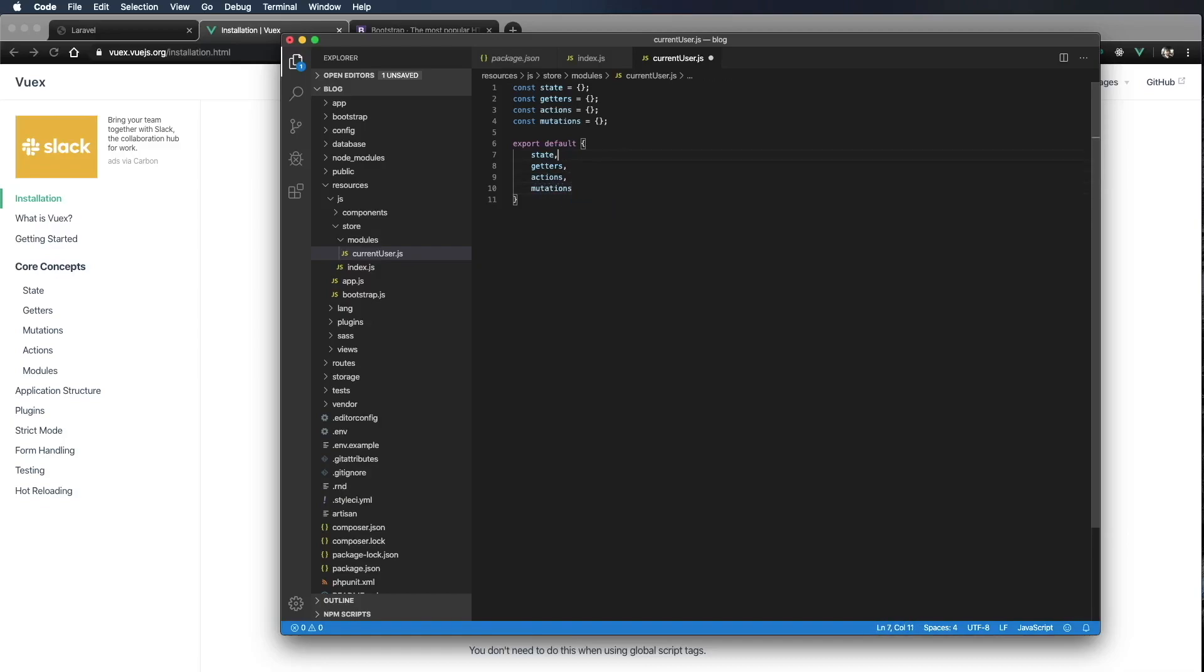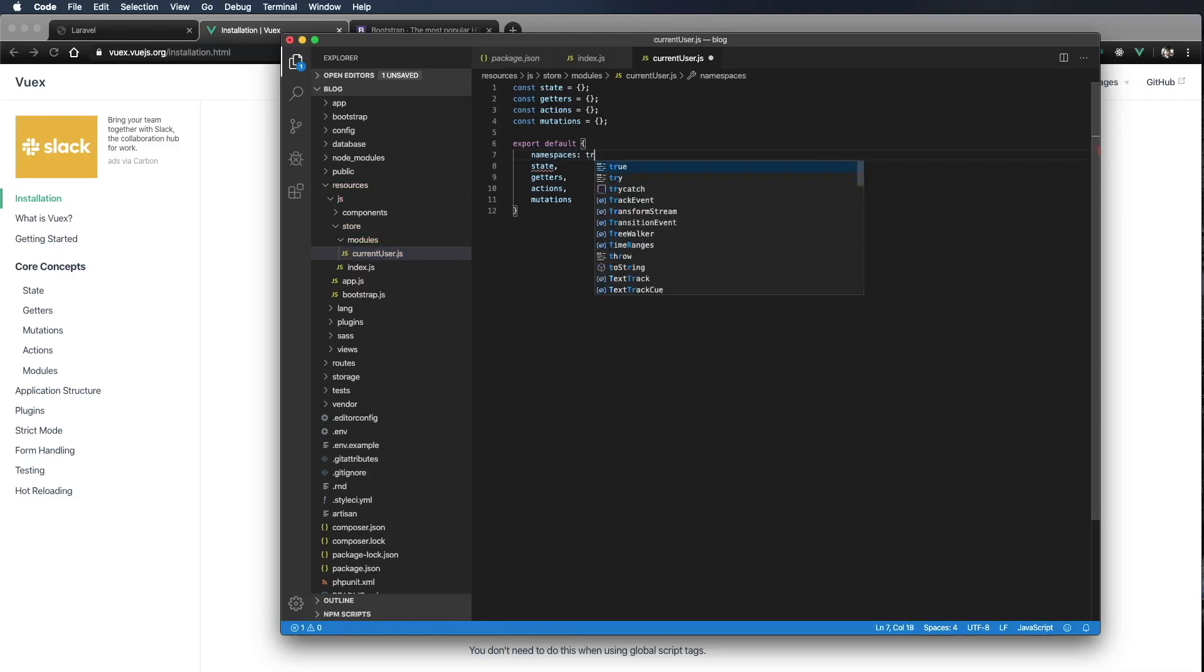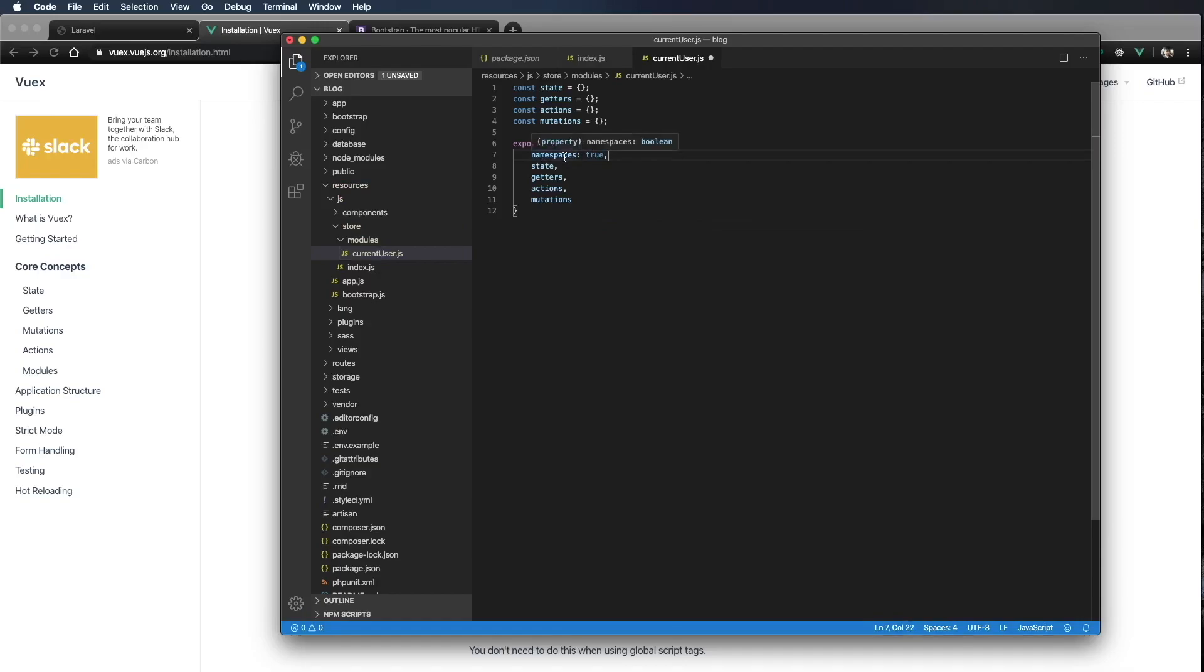Now there's one other thing I'm going to add up here. And that's going to be namespaced set to true, not equals. So let's talk about this real quick.